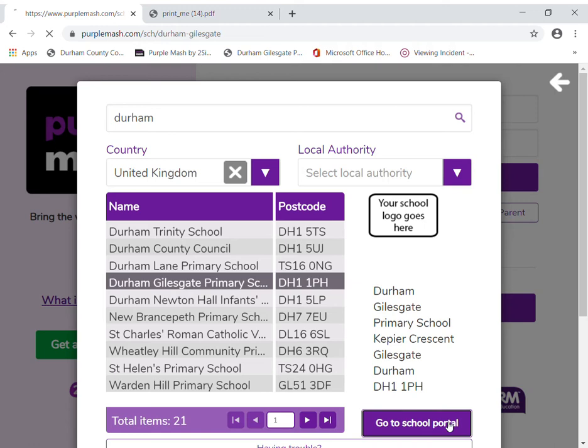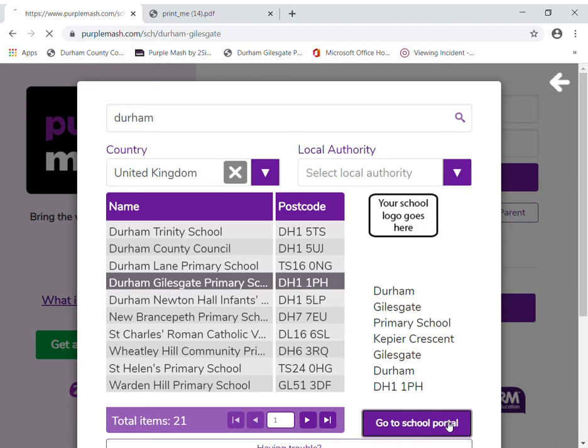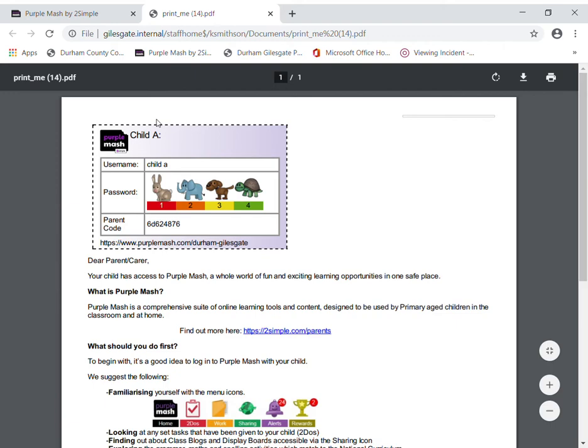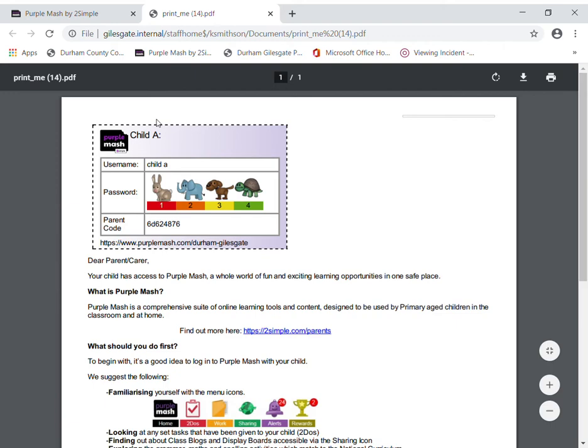There's Durham Jarlsgate Primary School, and you click 'Go to School Portal.' If your computer or tablet has already remembered this screen, that's fine — they can go straight in with their username. This is the letter that came home with your child, which has their login details on it.